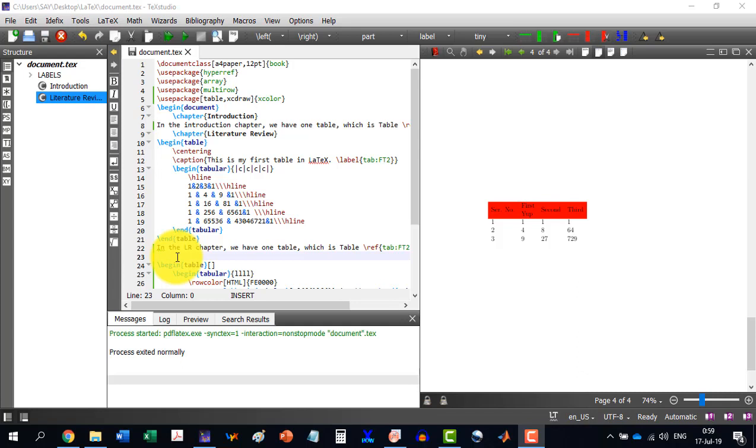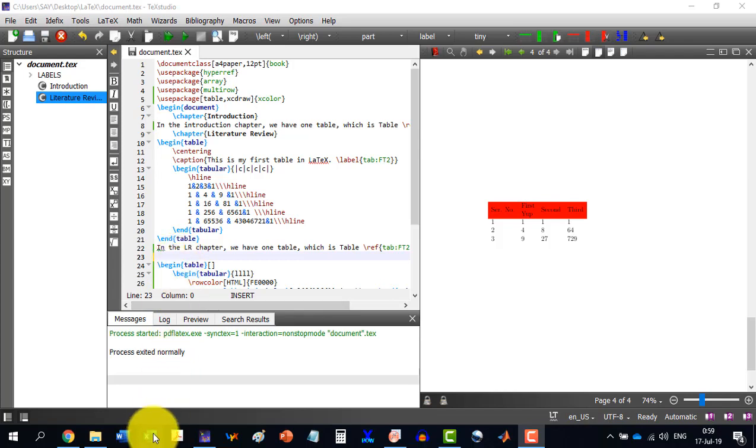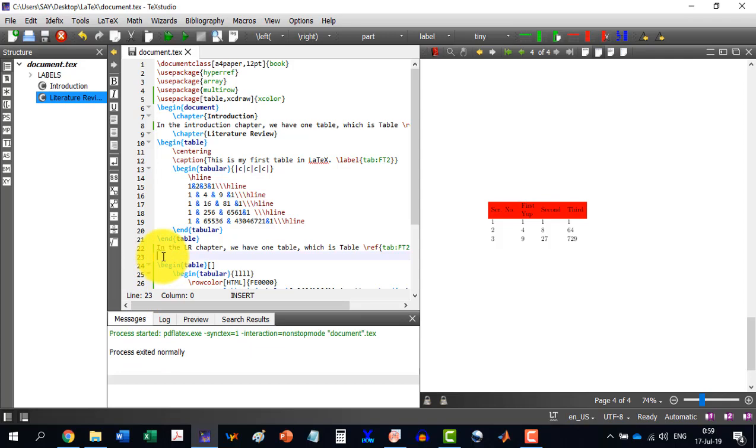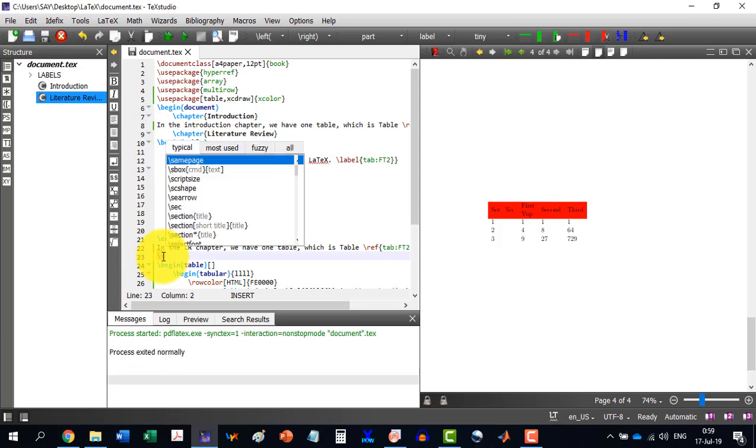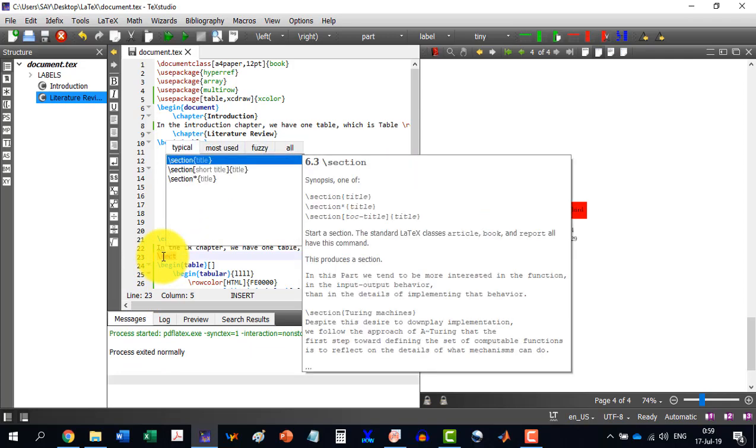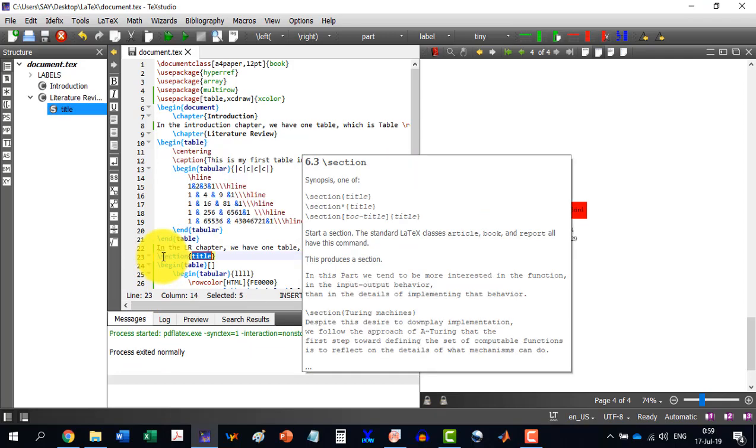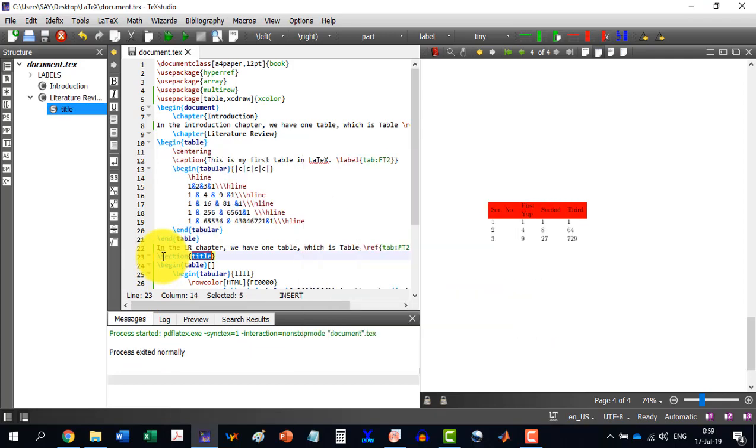So it is better to go another way which is very easy in LaTeX. And this needs the installation of Microsoft Excel. Let me make a section: Excel to LaTeX.